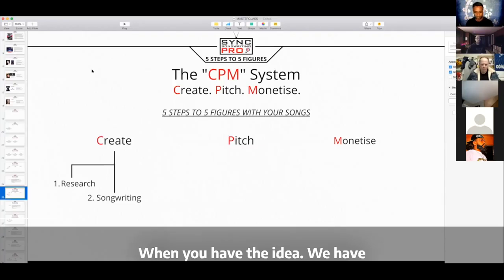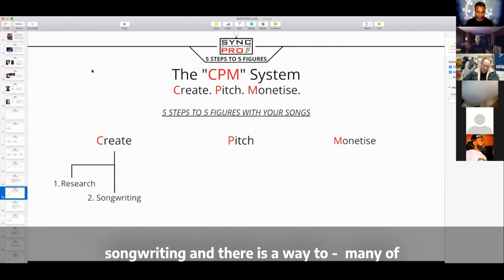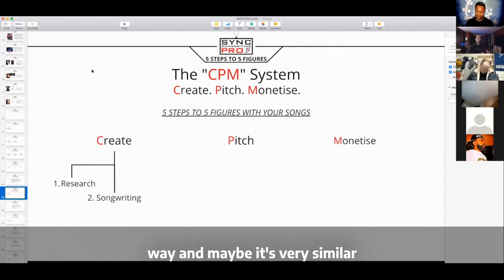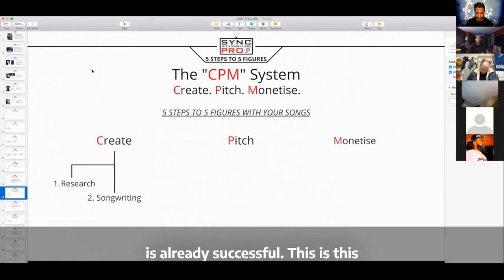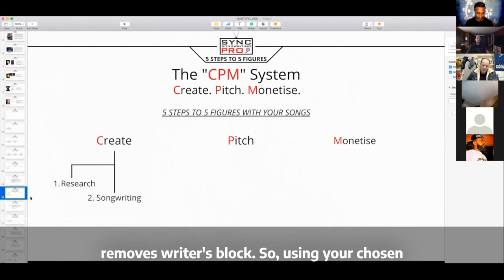So when you have the idea, when you have everything researched and you've got the ideas down, then it comes to songwriting. And there is a way — most of you here are songwriters, if not all, and you have your way. Maybe it's very similar to this way. Maybe your way is already successful. But this is how I found the exact system that works every single time and removes writer's block.